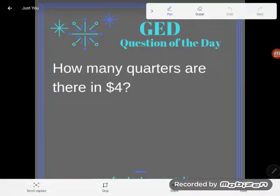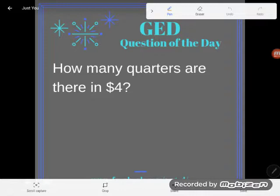Hey GED students, it's GED question of the day time and I have a weird little question. I asked: how many quarters are there in four dollars? A ton of people answered me on the internet — I don't usually get this much interaction with my Facebook questions of the day. I think it's because this one is such a common sense little problem. But I'd like you to hang on until the end because I'm going to relate this to a math problem that you guys screw up.